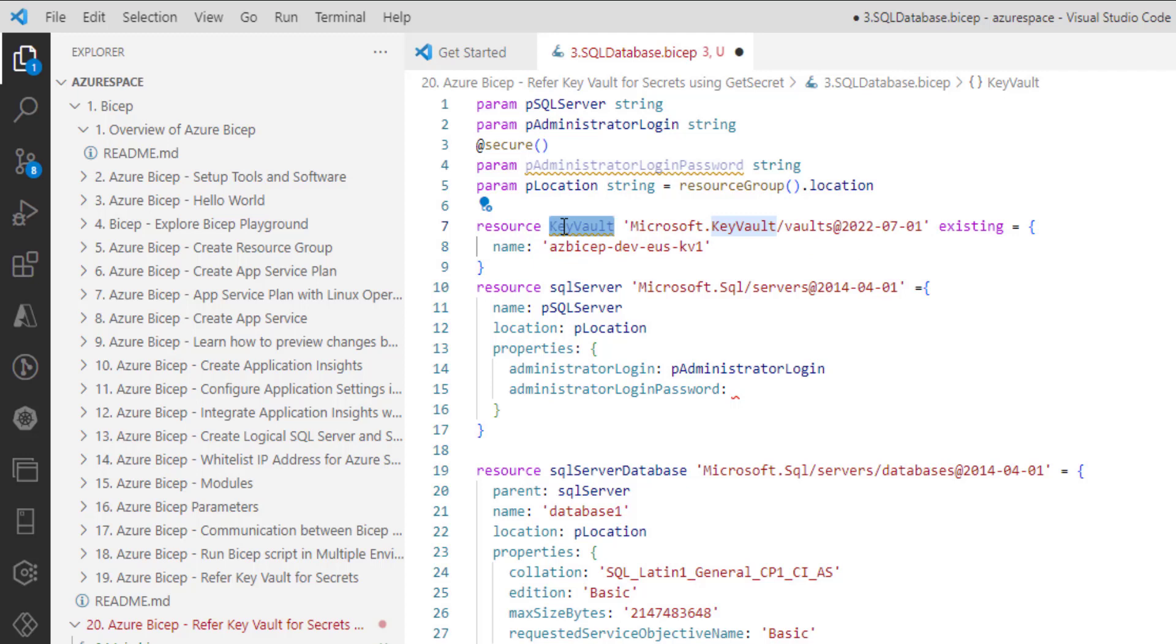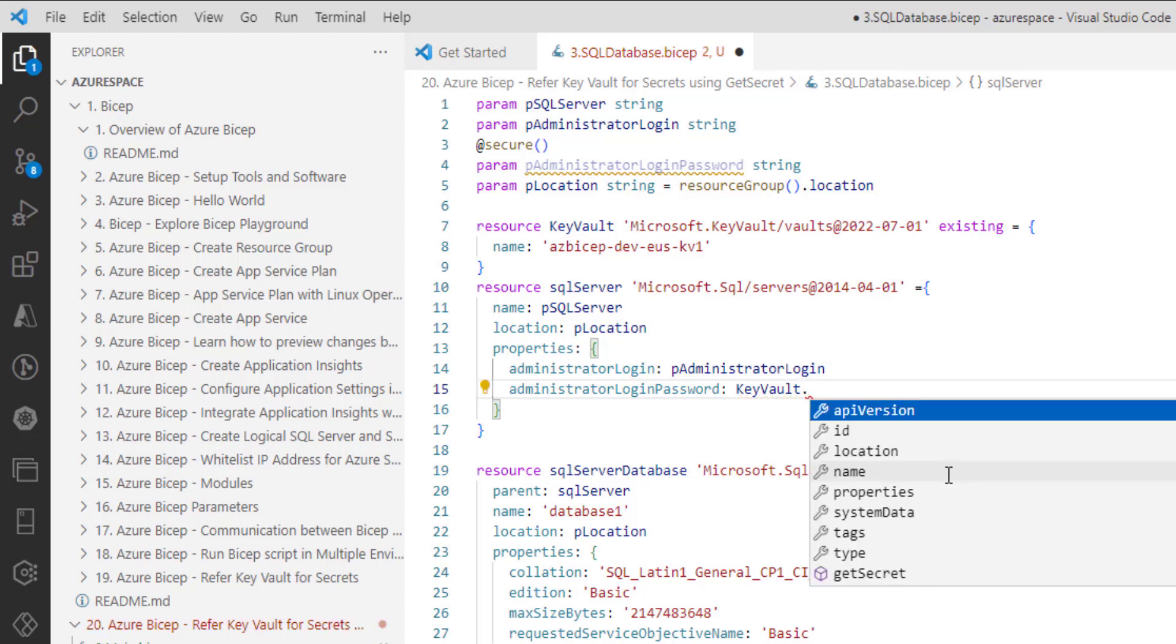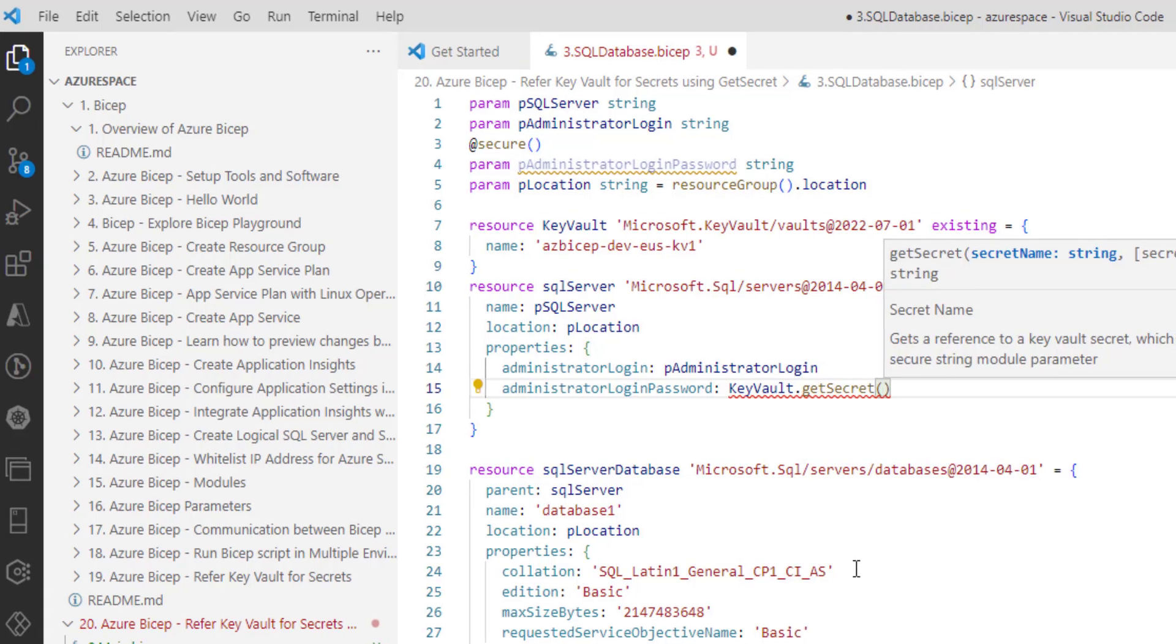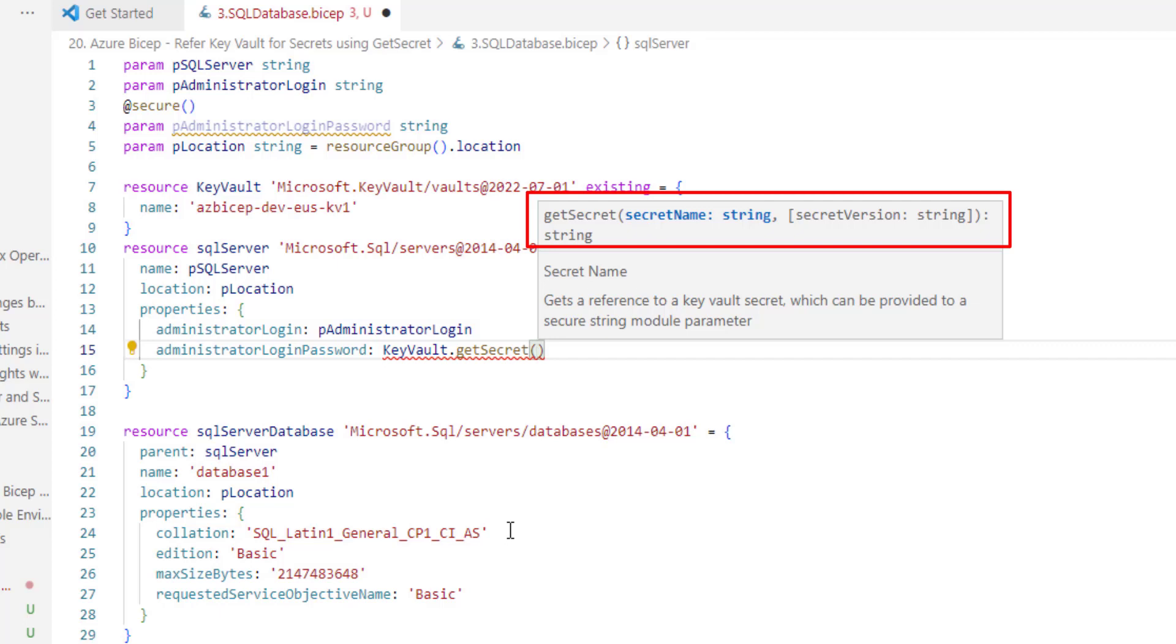Now, in order to refer secret, we need to use a symbolic name dot. We can see there is a function called getSecret. Let me choose this. Now, this getSecret function accepts two parameters. The first one is the secret name and the second one is secret version which is optional.